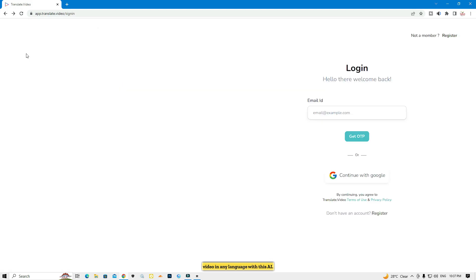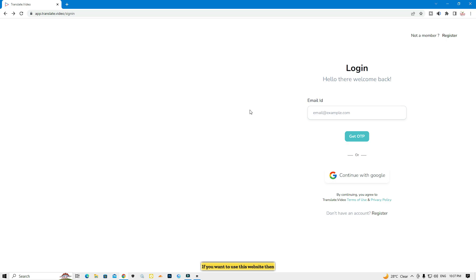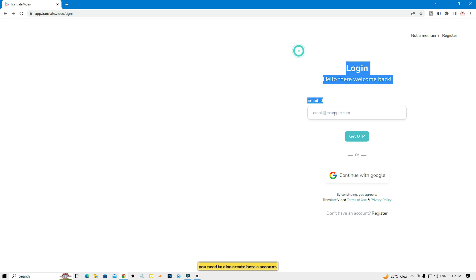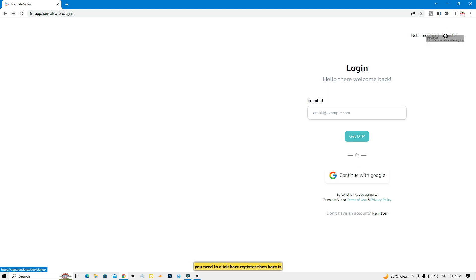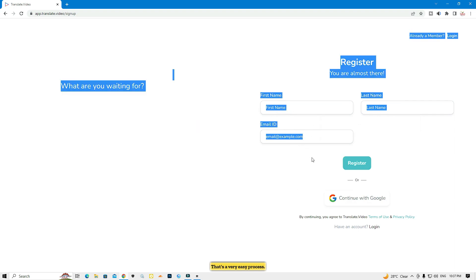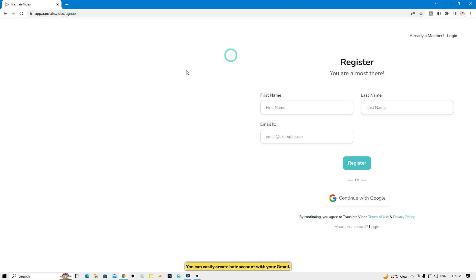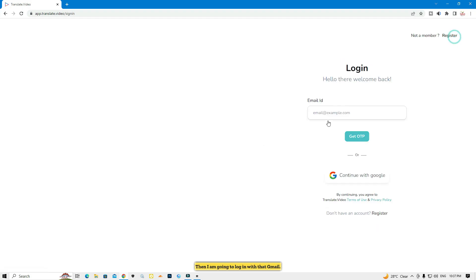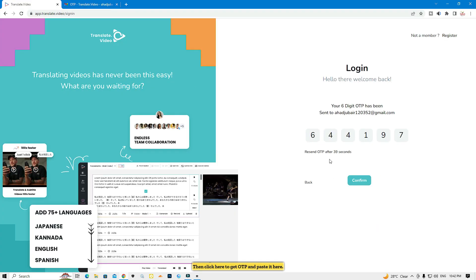Now I'm going to talk about the second website — its name is translate.video. To use this website you also need to create an account. Click 'Register', fill in your first name, last name, and Gmail. It's a very easy process. I already created an account and I'm going to log in — click 'Get OTP' and paste it.